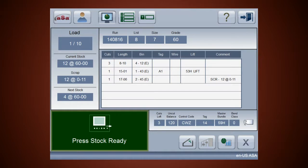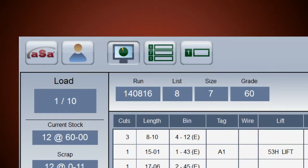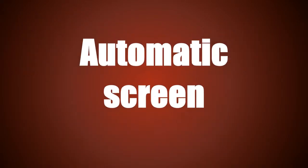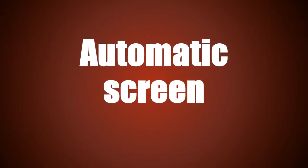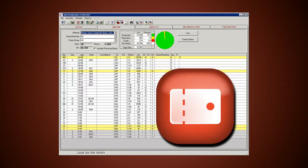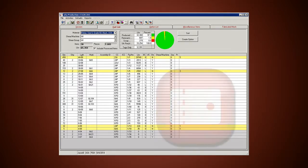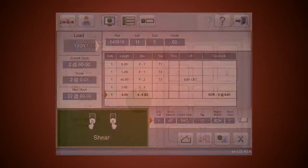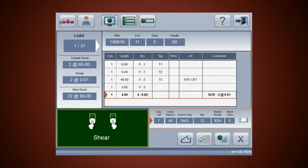With a single touch you can switch between the controller's three main cutting screens. Use the automatic screen to fabricate pre-optimized runs. The cutting screen gives you a clear picture of the shearing in progress.